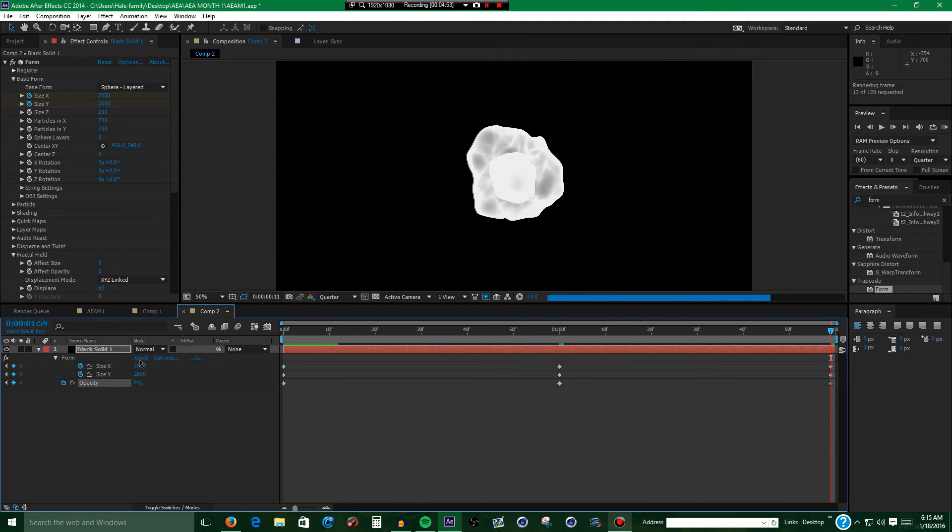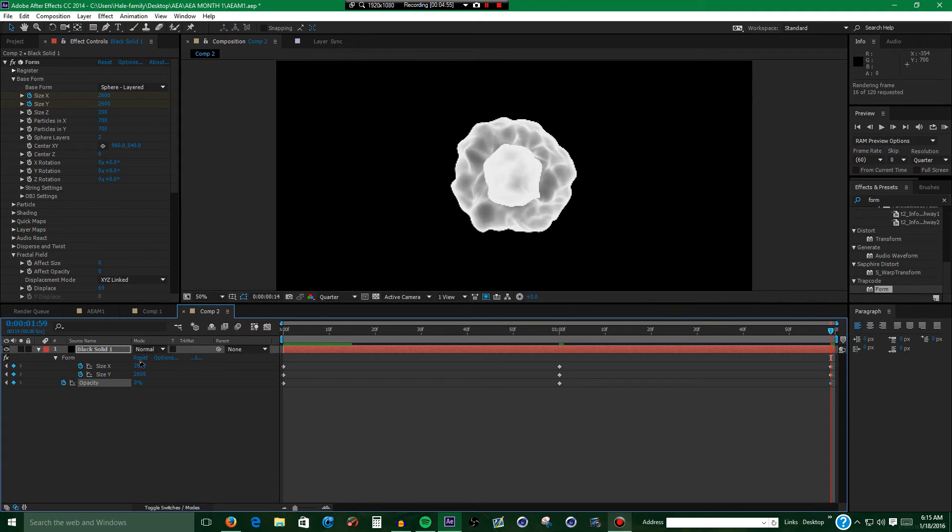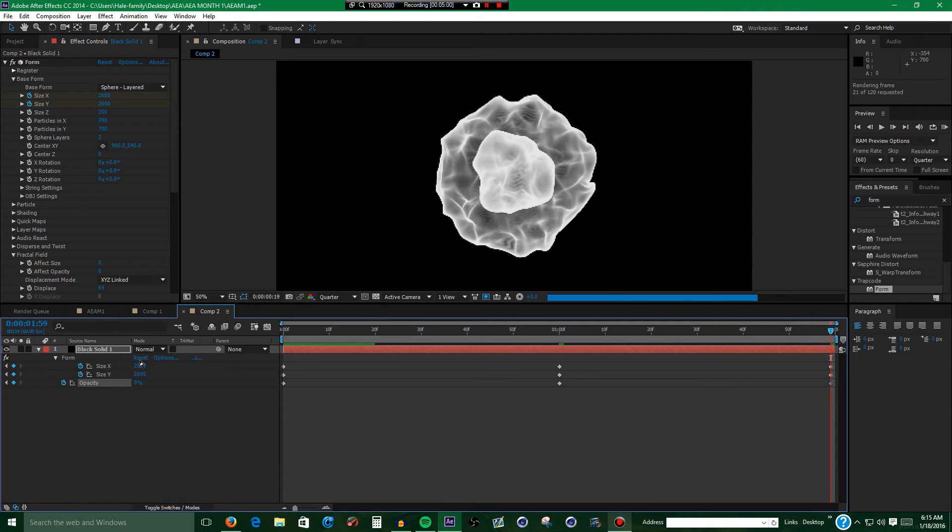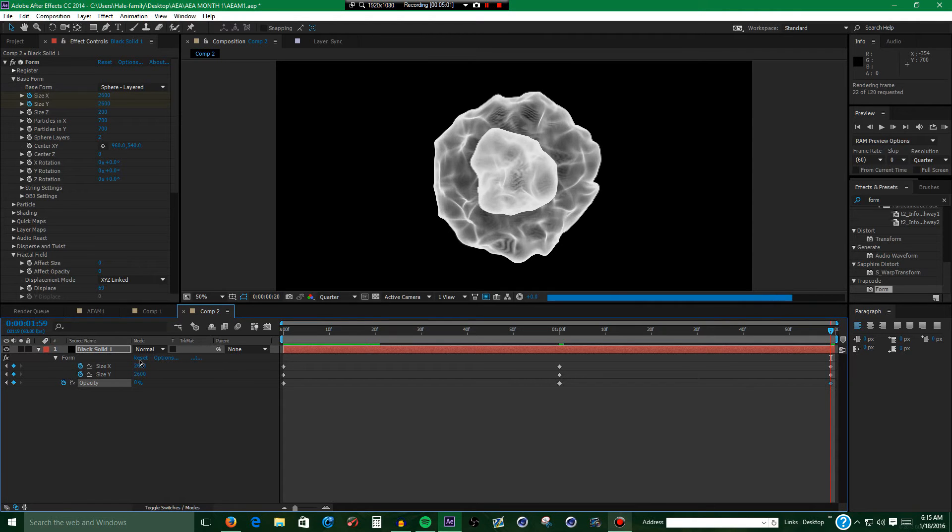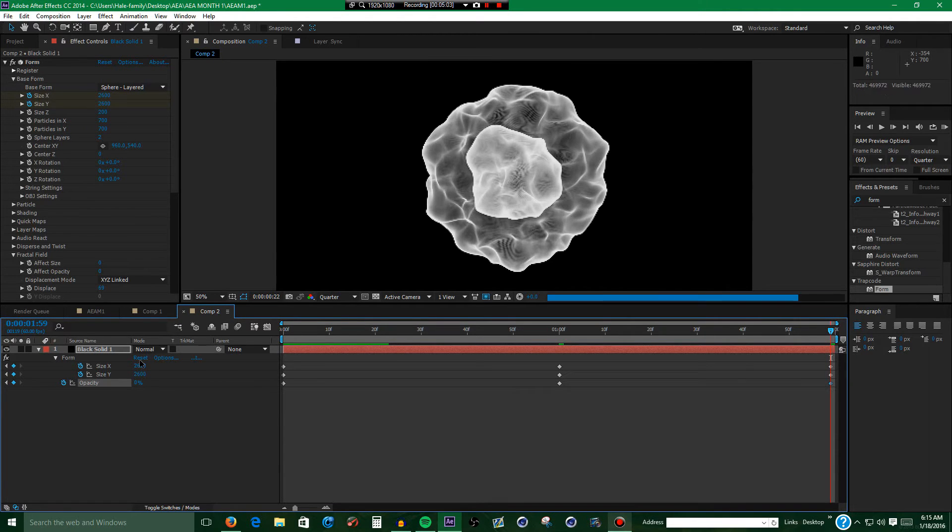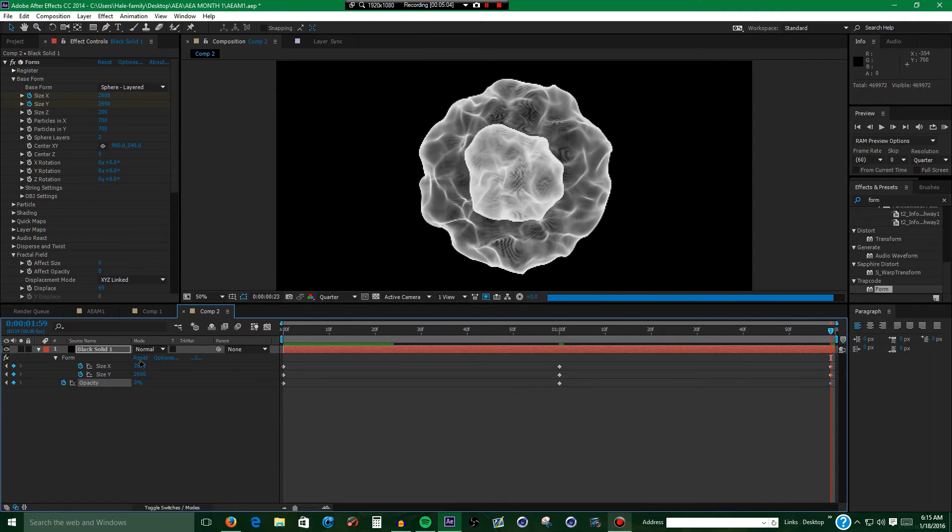So hopefully this doesn't take too long to pre-render, it normally doesn't. But if it does, then oh well, I could just fix that in video editing.